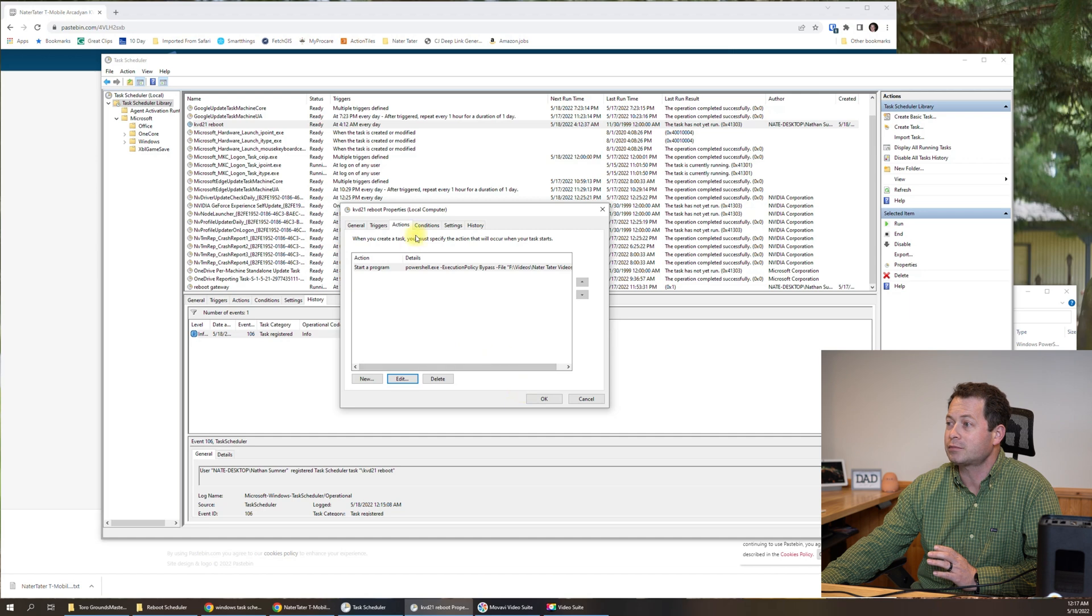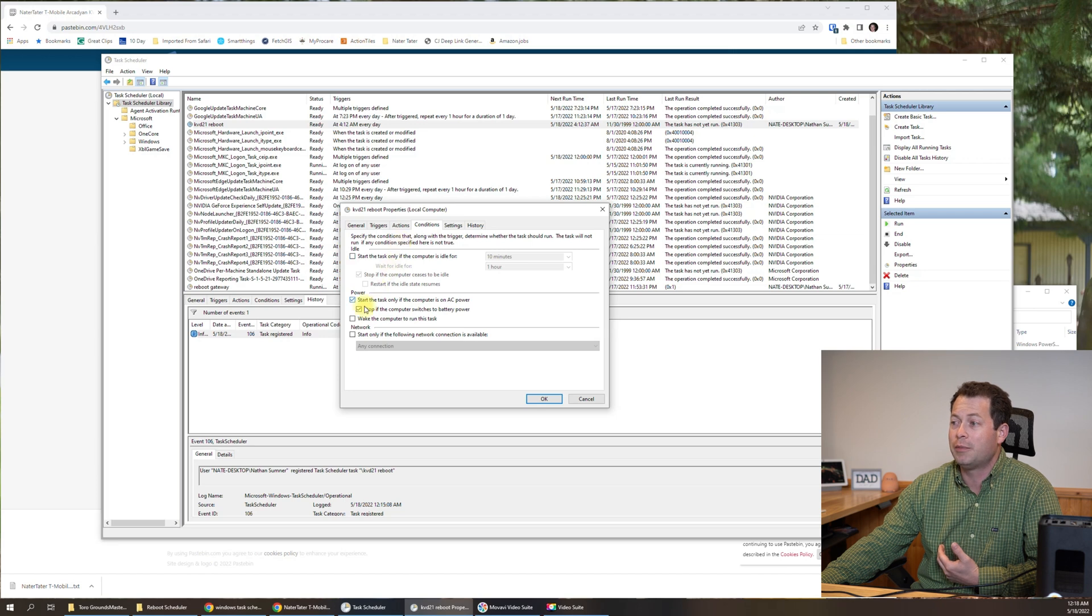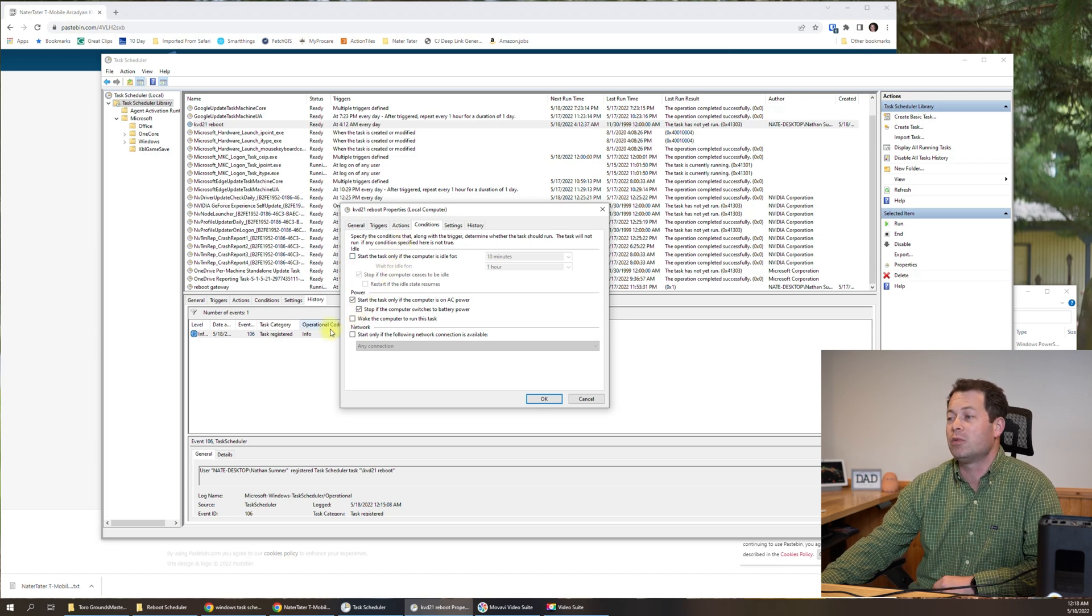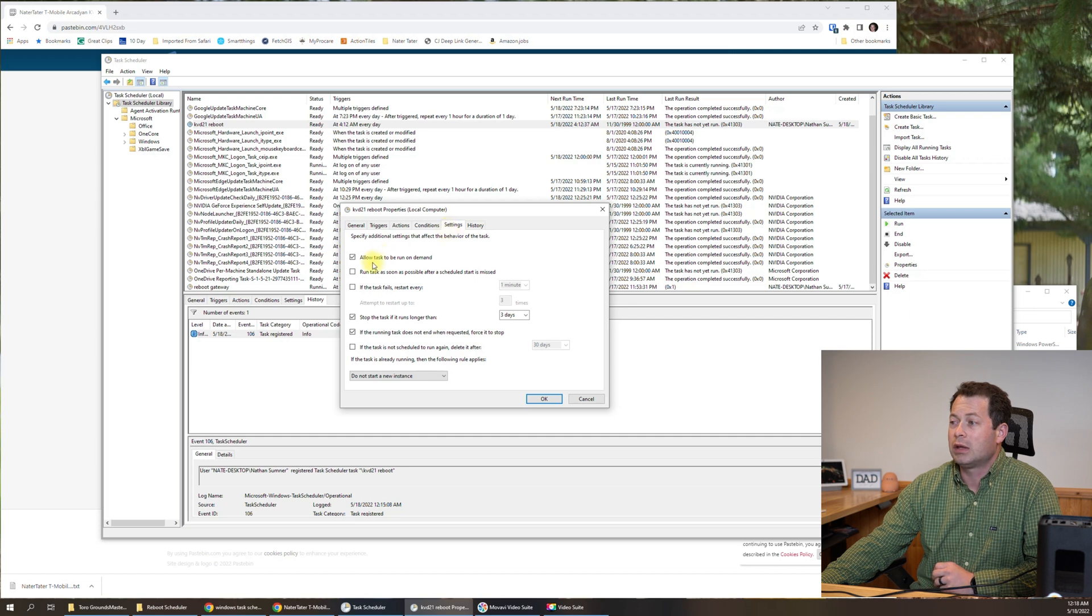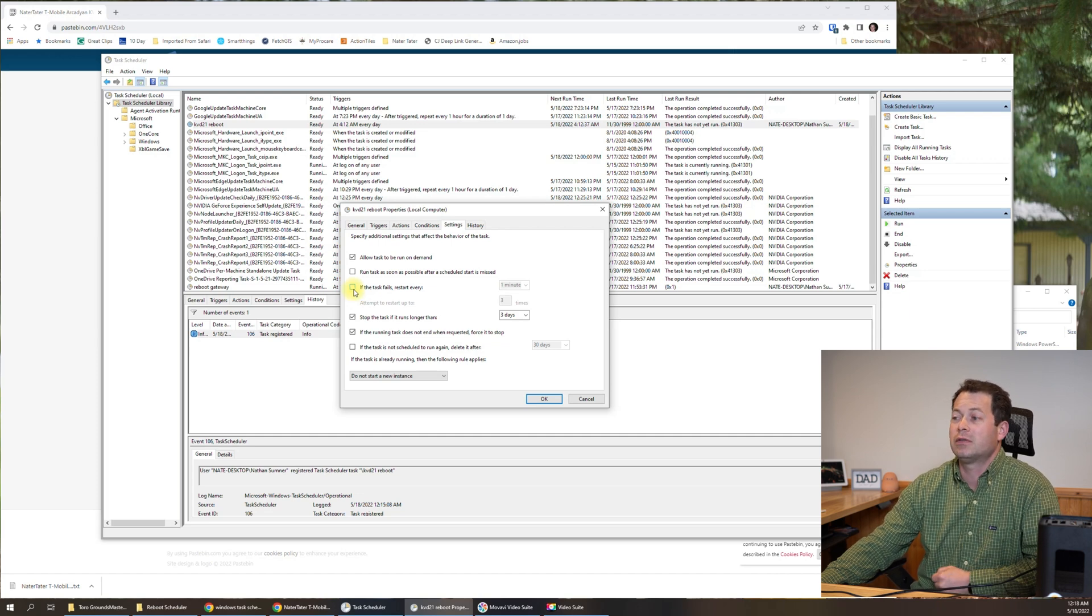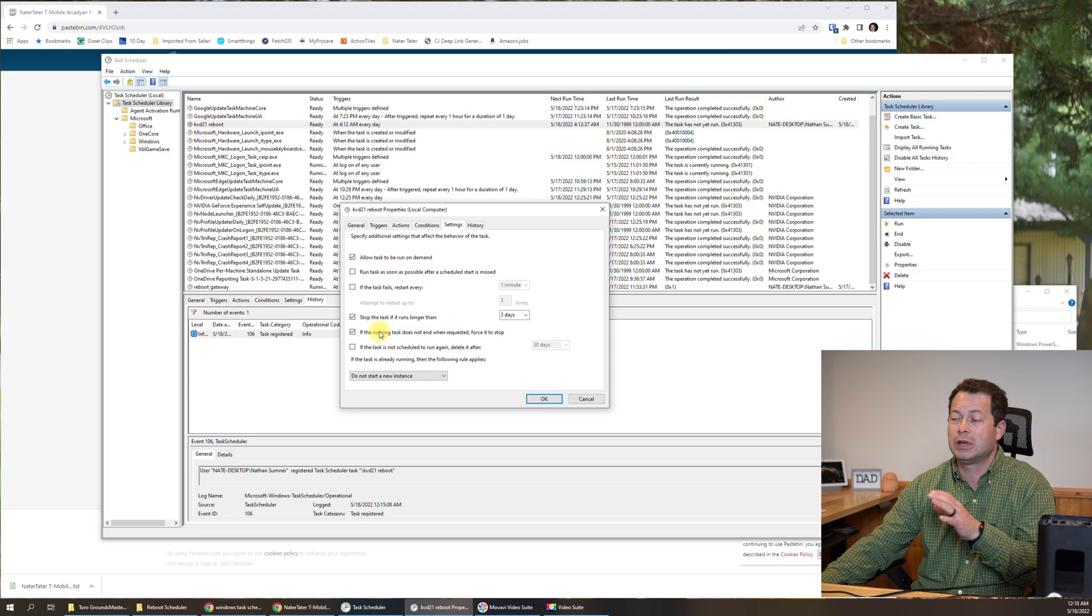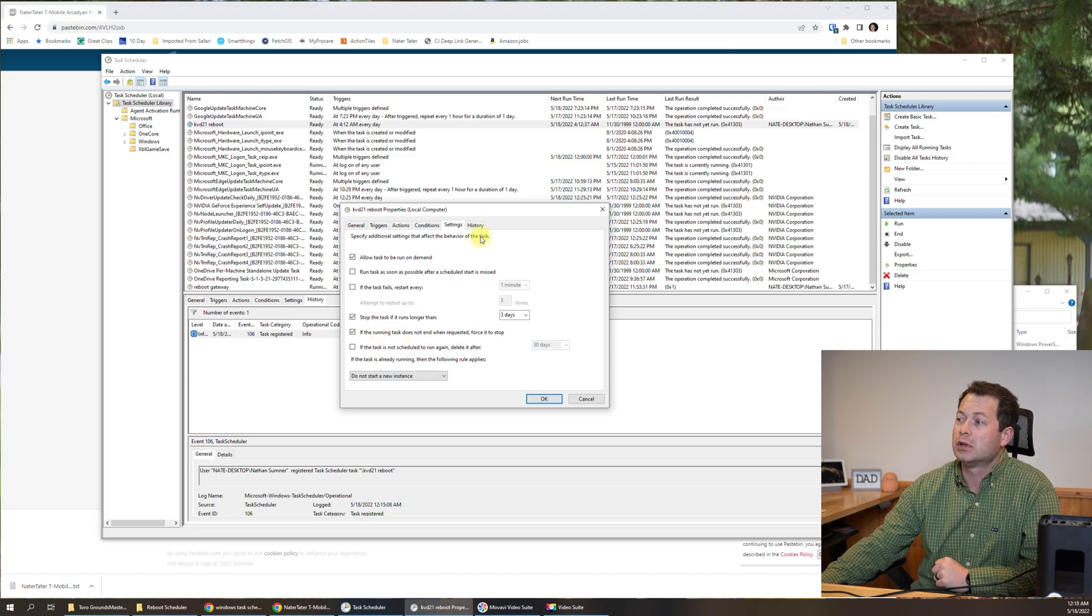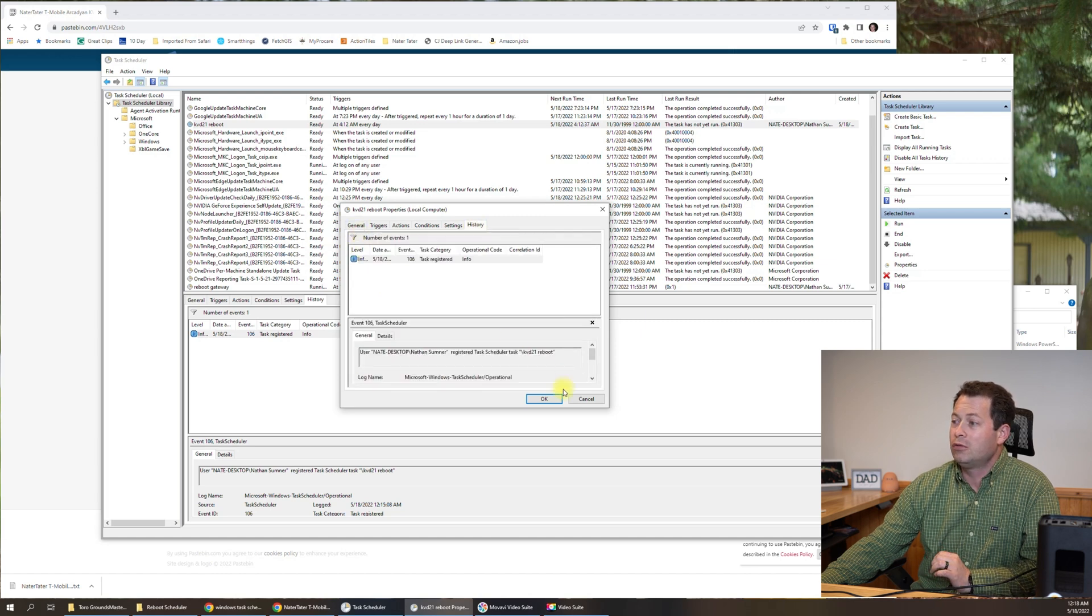So we did that and now conditions, I did not need to change these but you might want to. You can do things like wake the computer up might be one that you would consider doing. And then in the settings one, again you can have it retry this task if it failed the first time for whatever reason. You can do these kinds of things. For me, I really left it at the default where it was. So that's all I have to do. I'll click okay here.